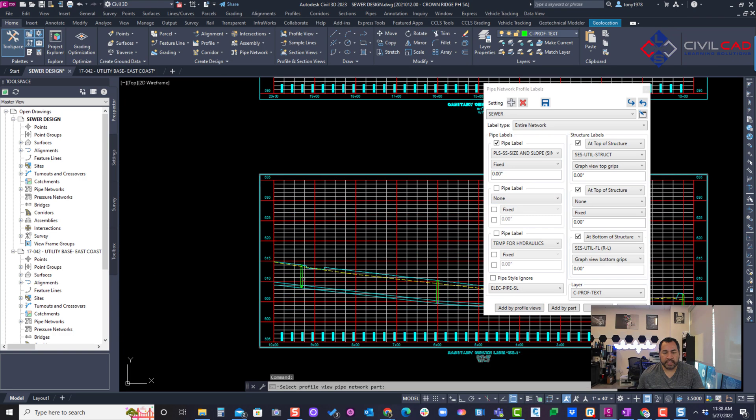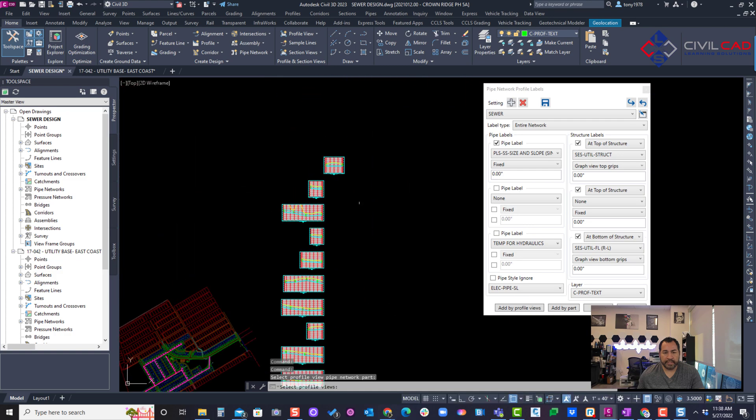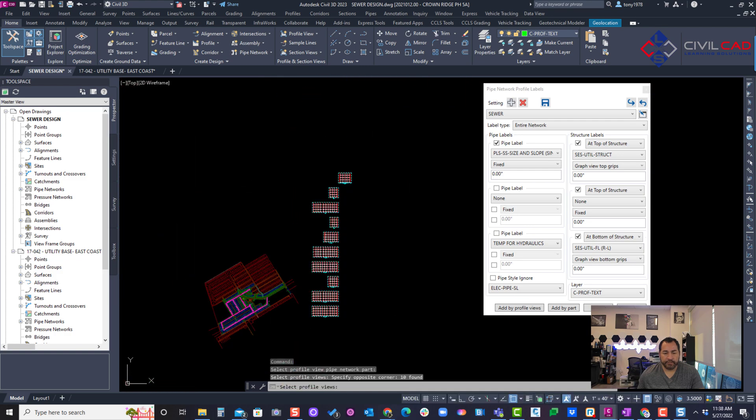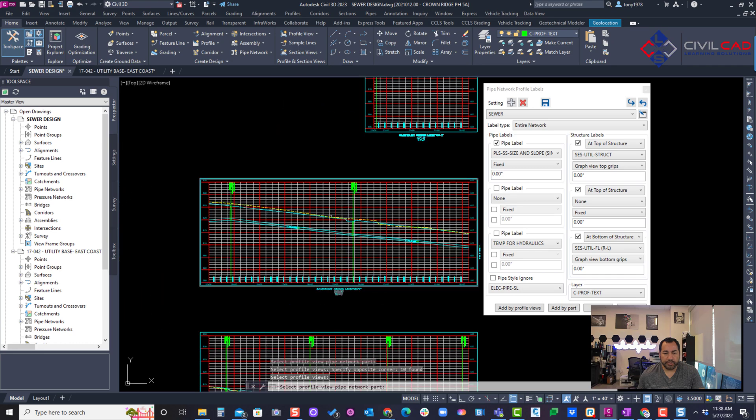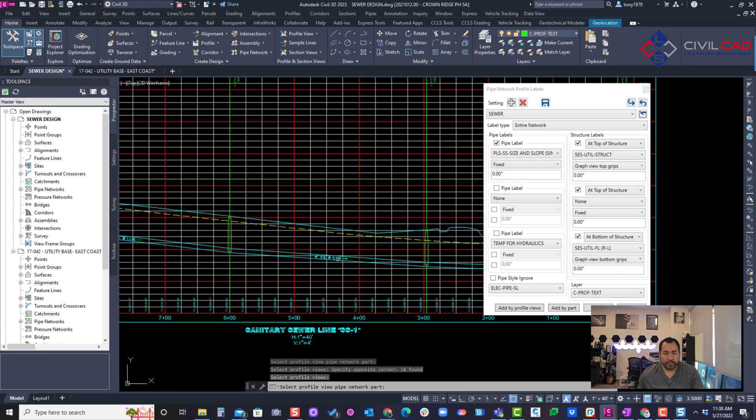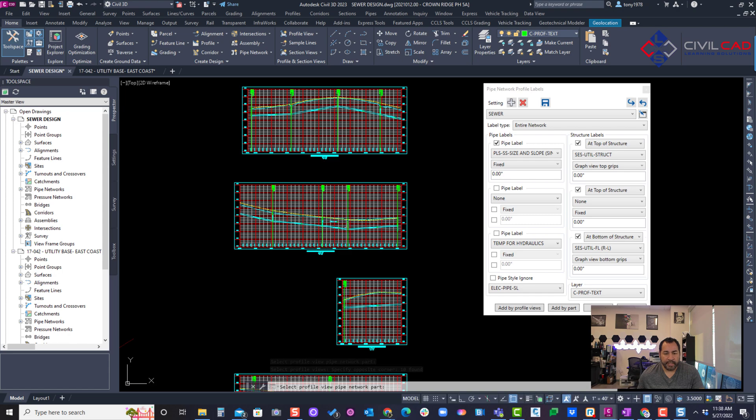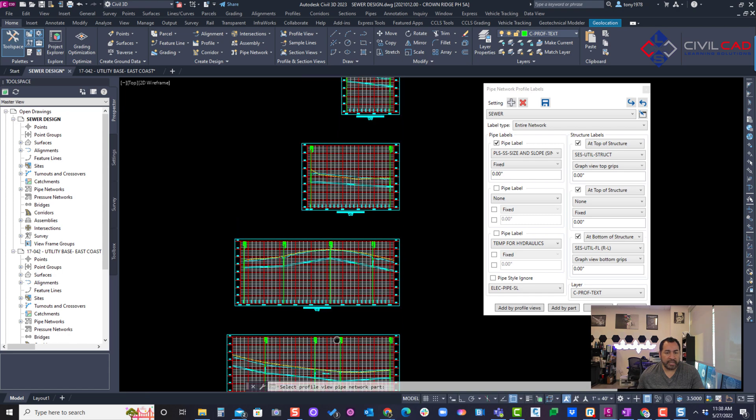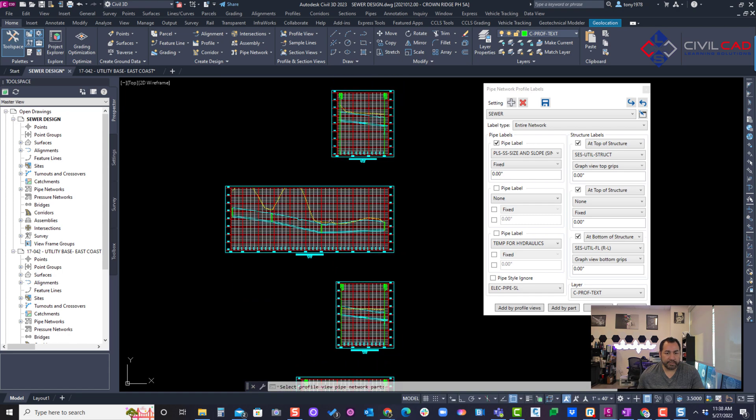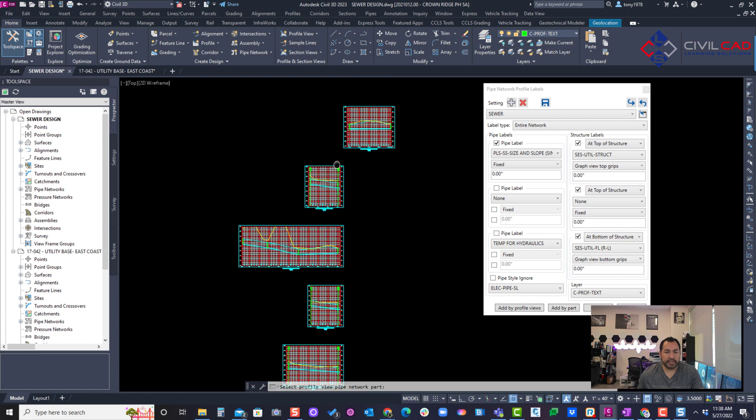Let's go select our parts, any of our parts, and let's see how many we can label. And there you go, you can see it labeled all the manholes, all the pipes.